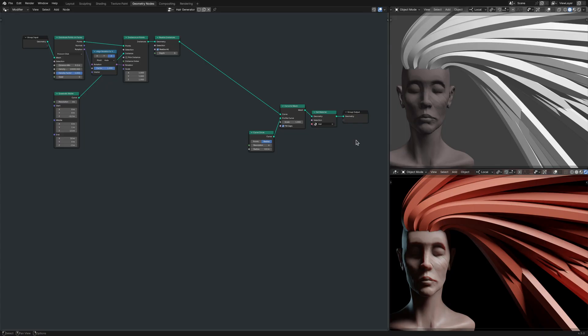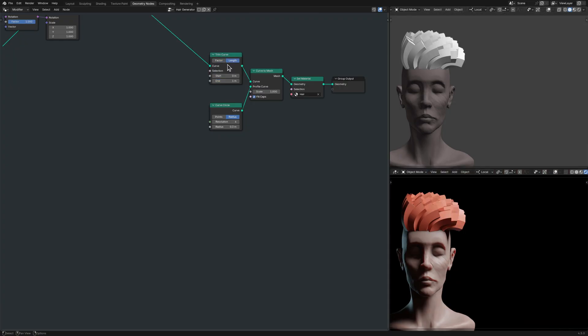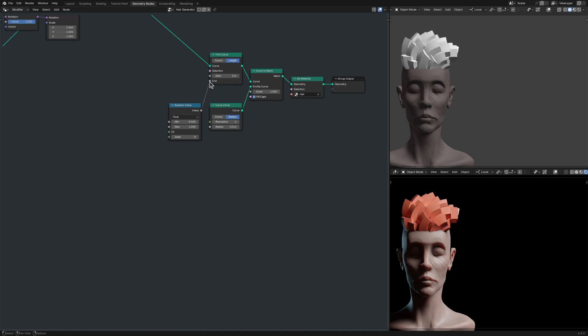Now, while you try to guess the actress I used as reference for the sculpture, I'll make some changes to the hair strands. First, I randomized the length of the strands using a trim curve node that takes its input from a random value node.